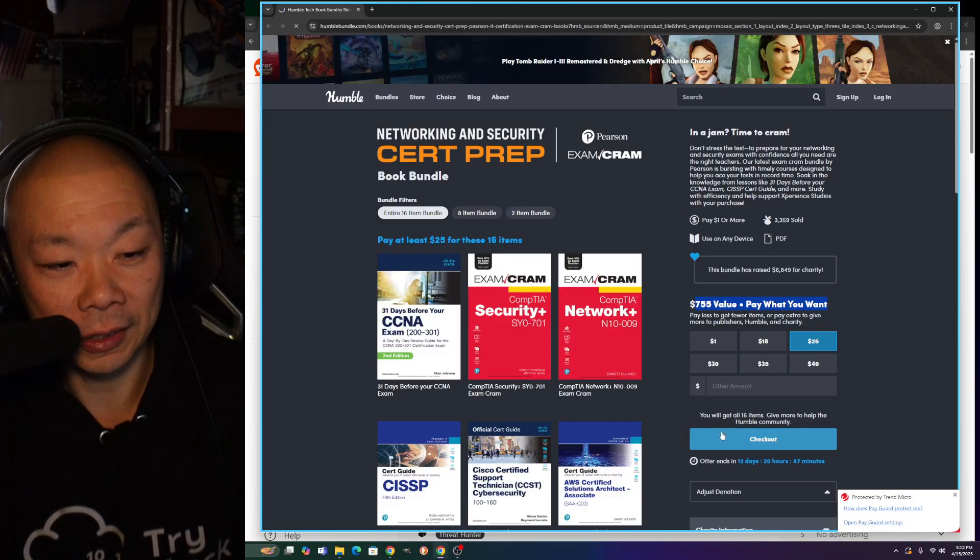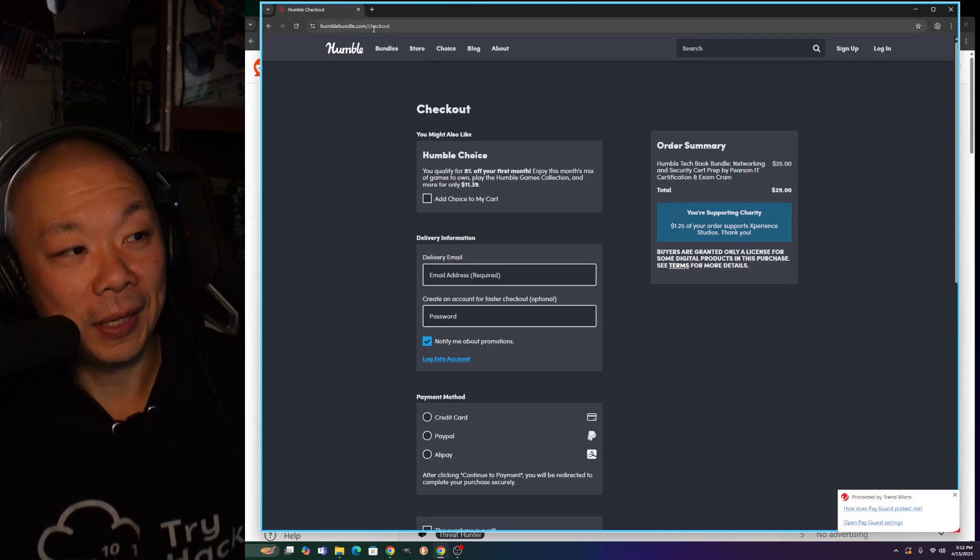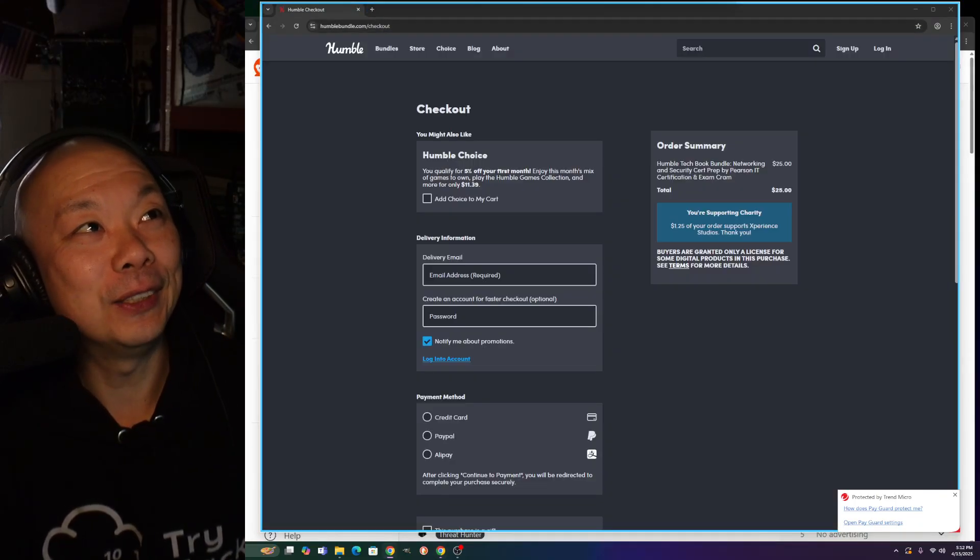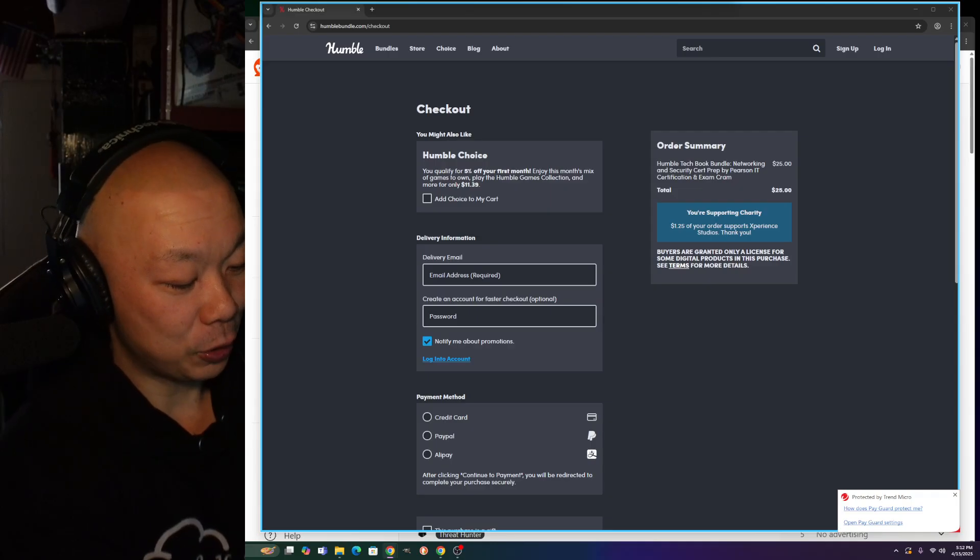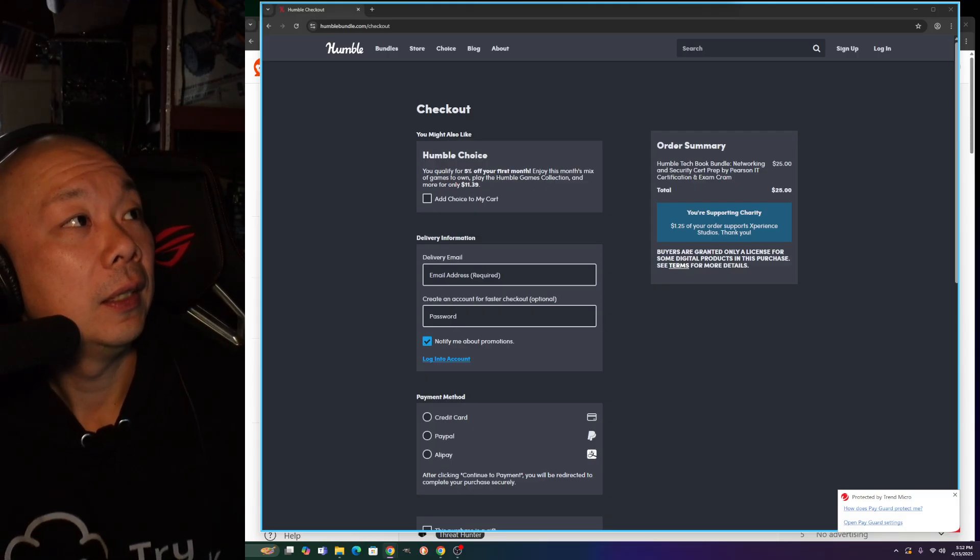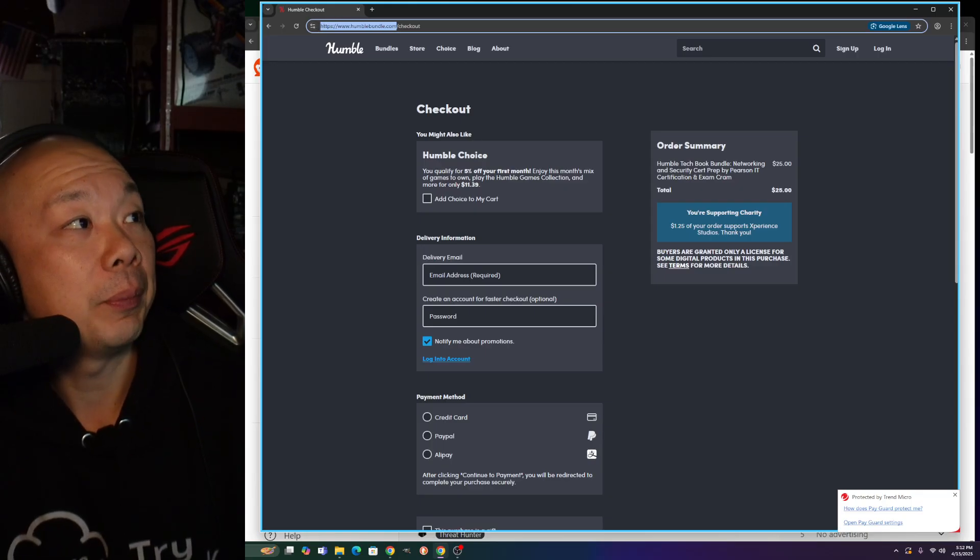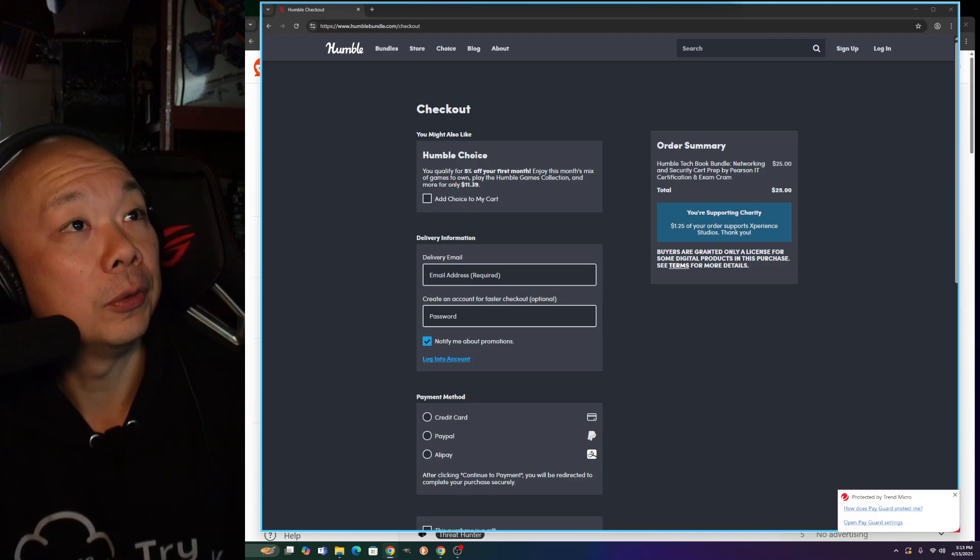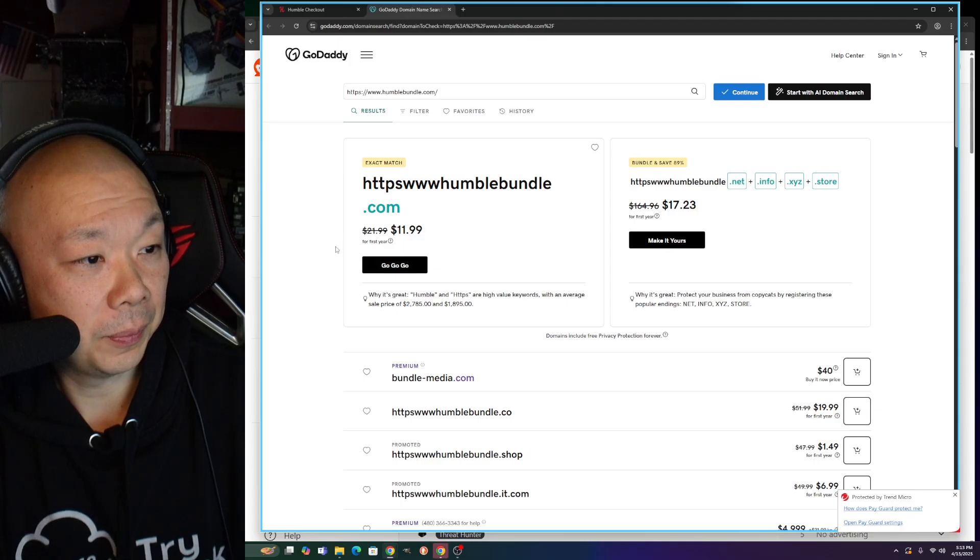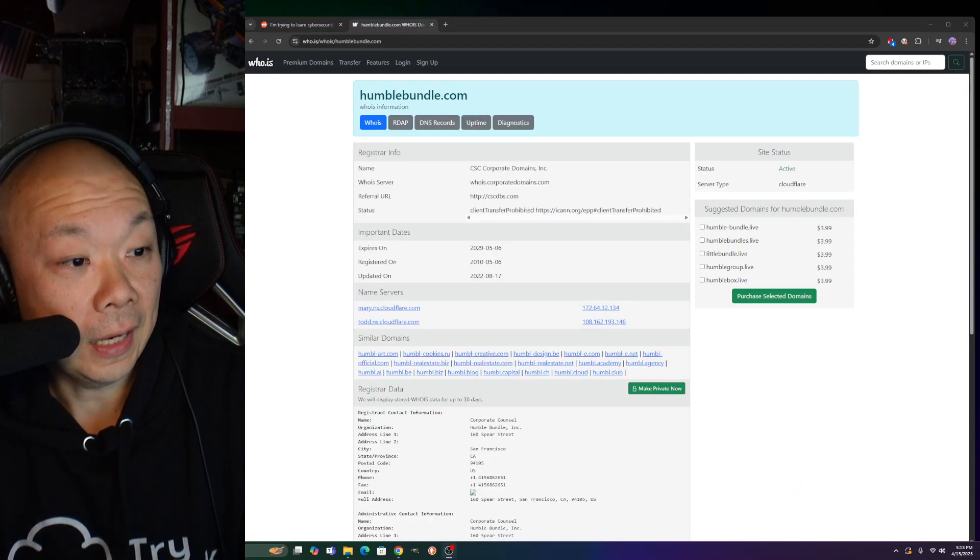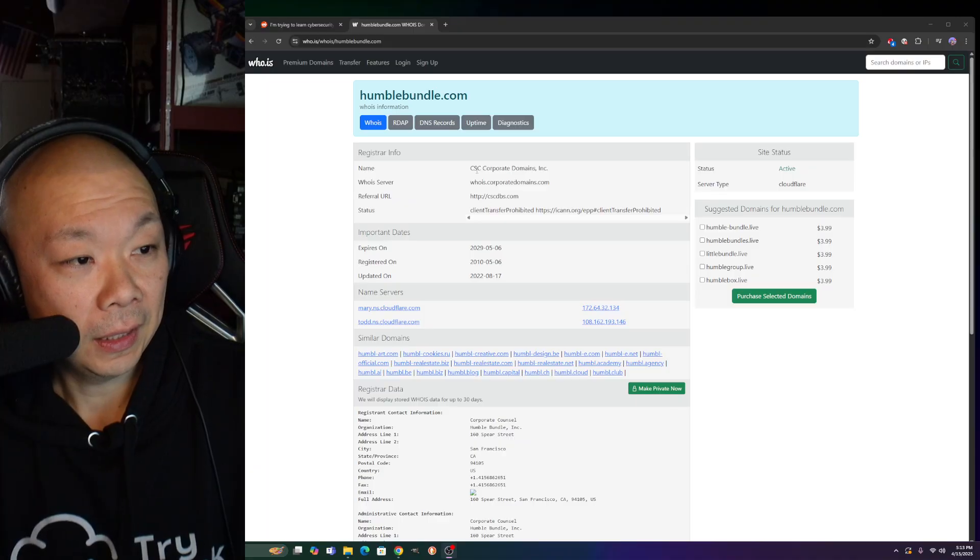I don't know who Humble Bundle is, so let's look up a DNS domain name search. Let's do some reconnaissance work. I want to go to Humble Bundle. I'm just copying and pasting it here - domain search for domain names. Let's see who owns this. HumbleBundle.com.